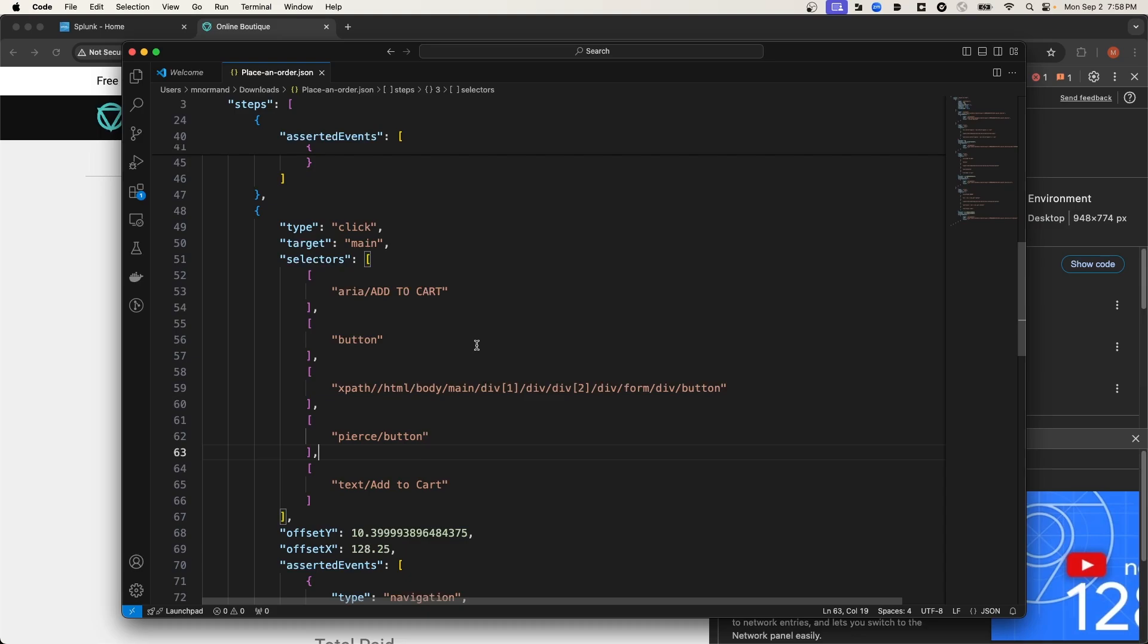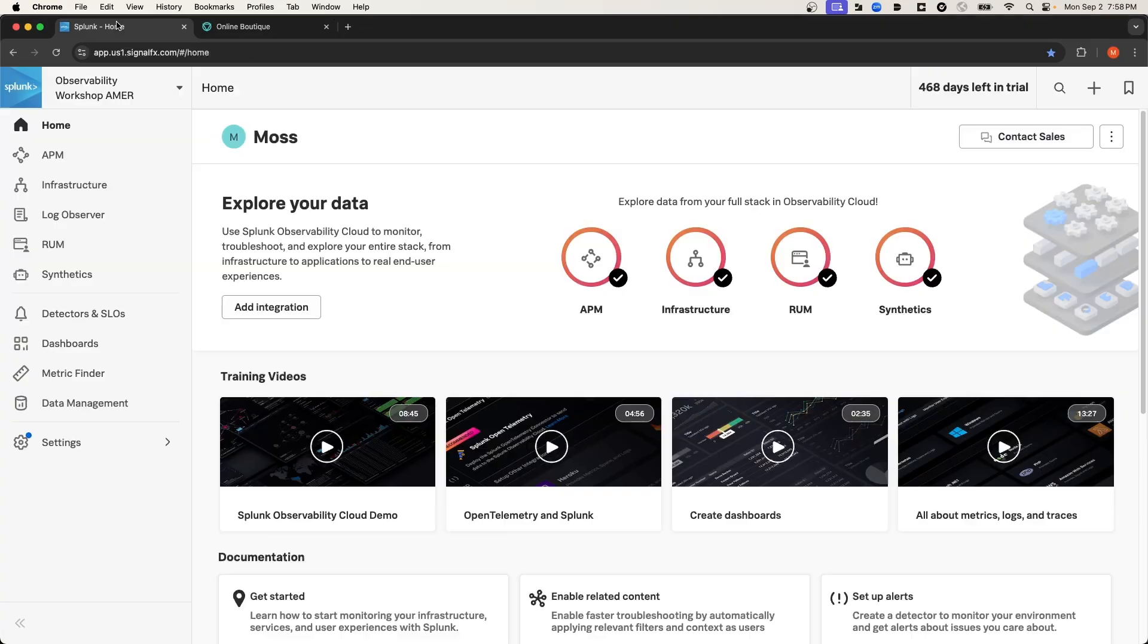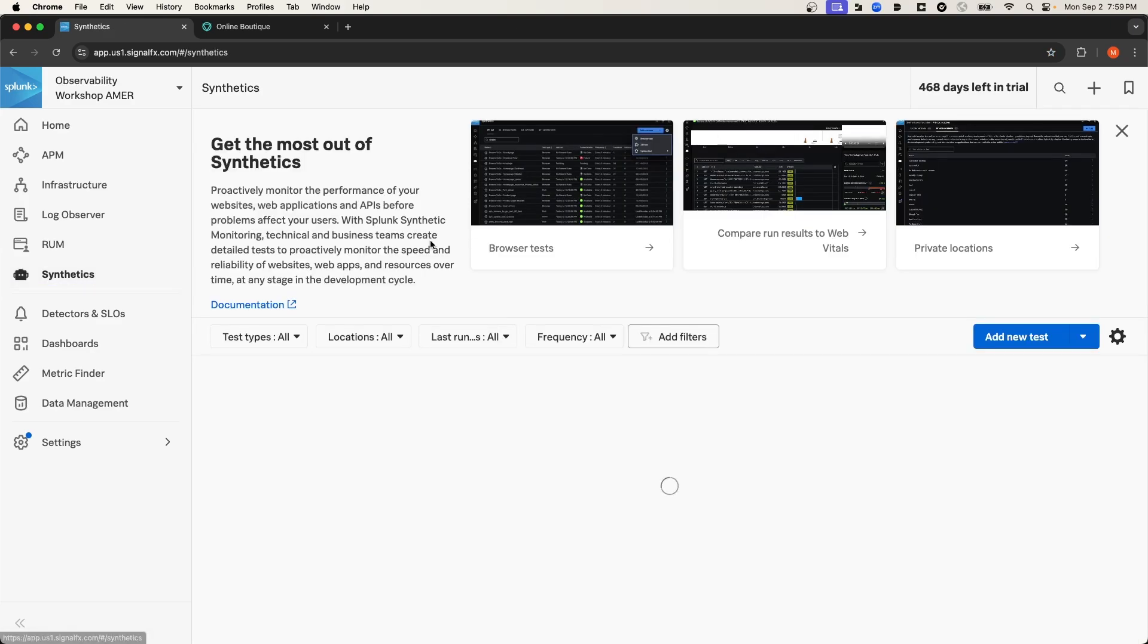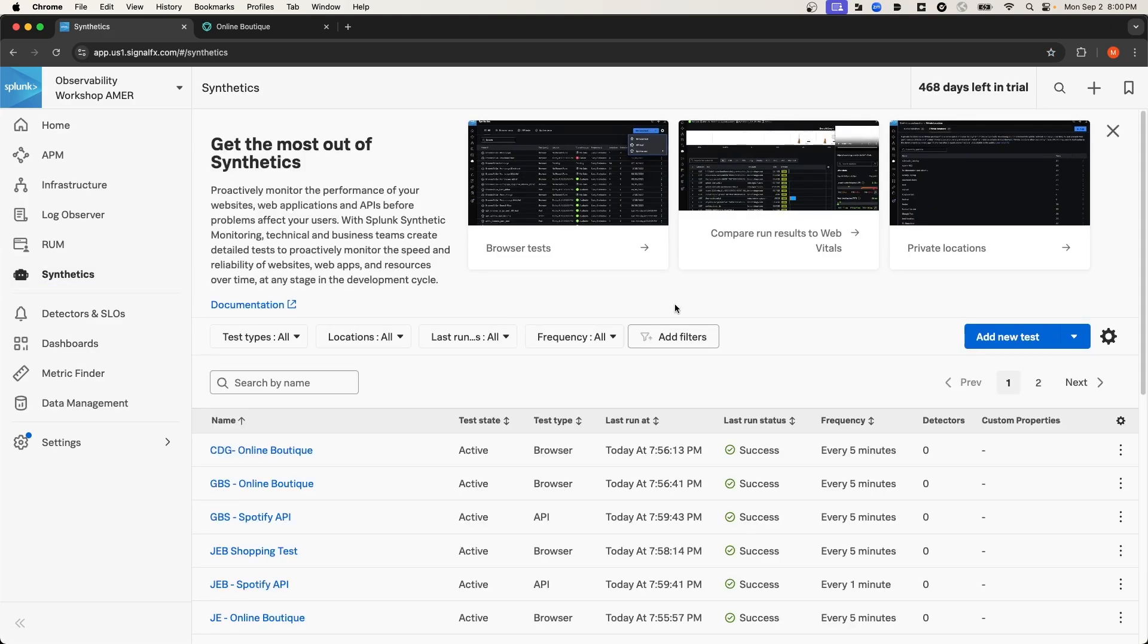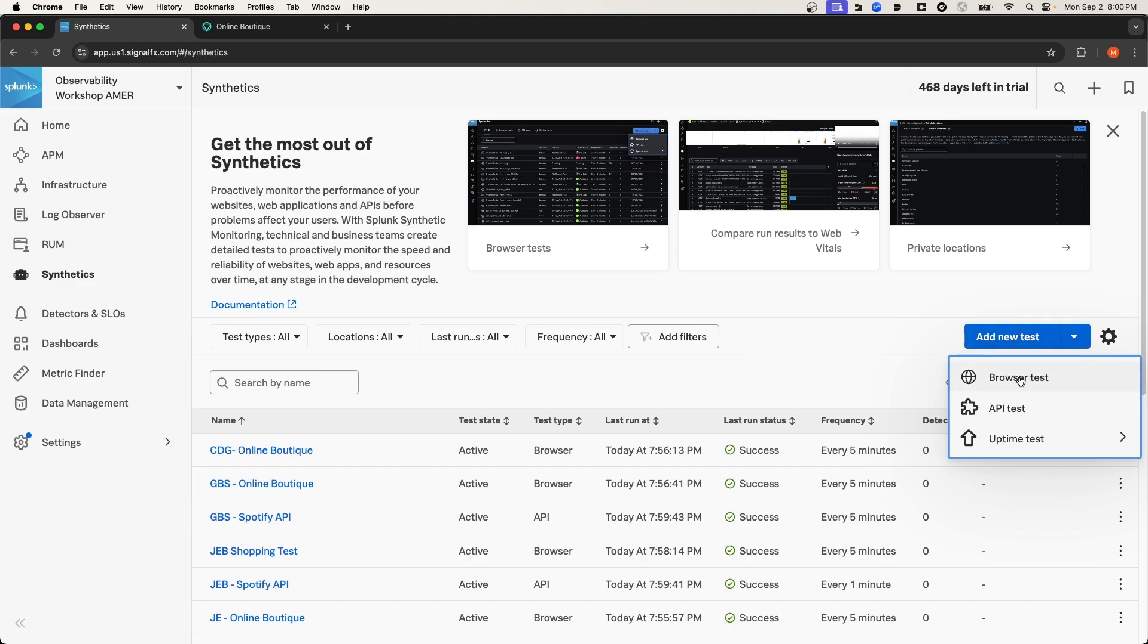Okay, so now that we've seen the exported file, let's navigate to Splunk Observability Cloud. And from here, I'm going to navigate to Synthetix. From the Synthetix homepage, I'm going to select Add New Test, and then we're going to create a new browser test.